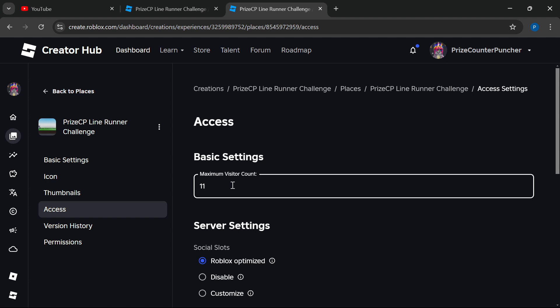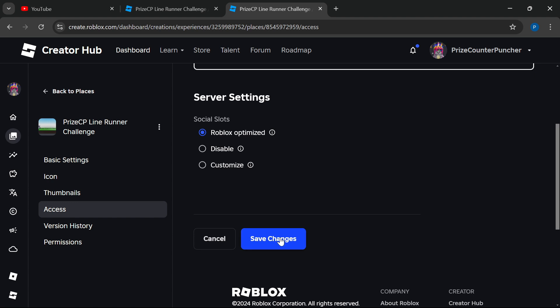Once you're done setting the maximum visitor count, you can scroll to the bottom and click on Save Changes.